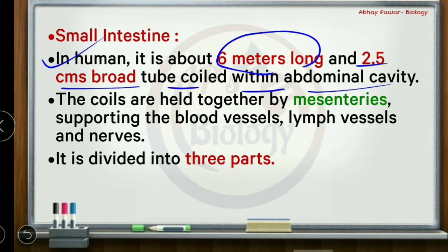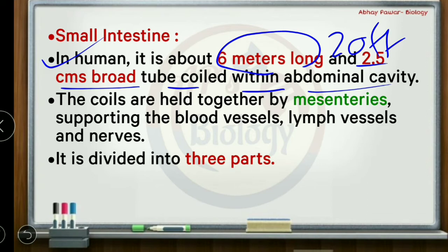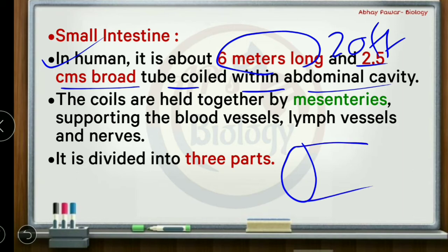The diaphragm separates the thoracic and abdominal cavities. The length of the small intestine is approximately 6 to 8 meters — consider about 20 feet. Its diameter is approximately 2.5 centimeters, which is the broad tube-like diameter of the small intestine.